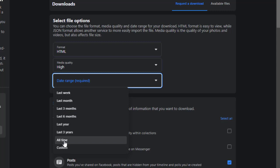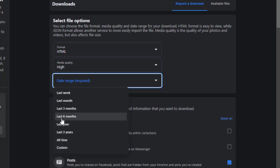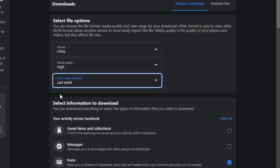You can select all time, last three years, last years, last six months, three months, last month or last week.